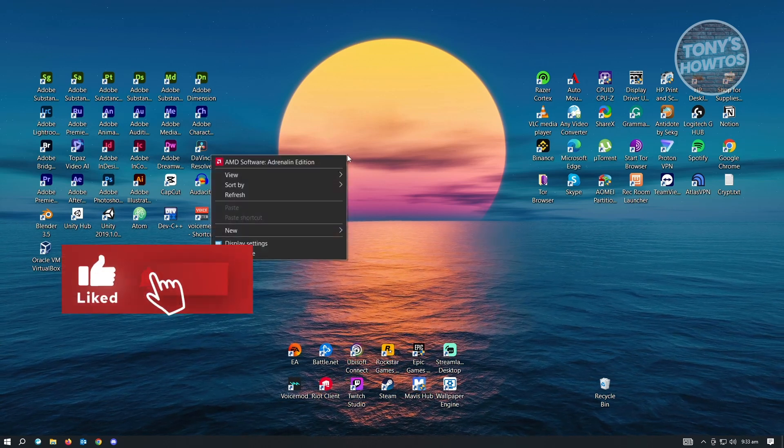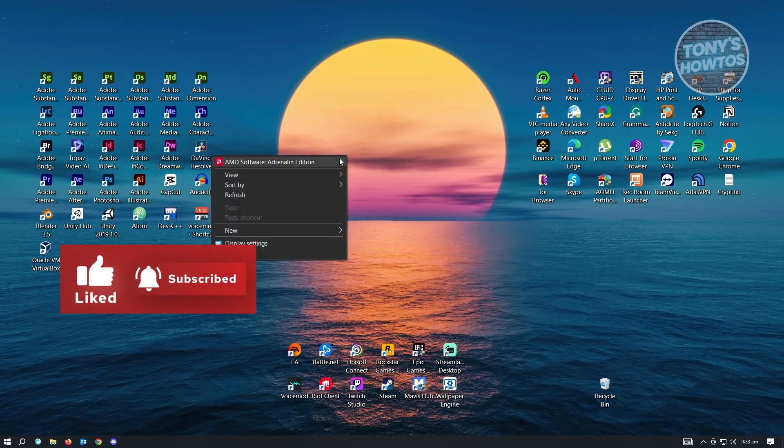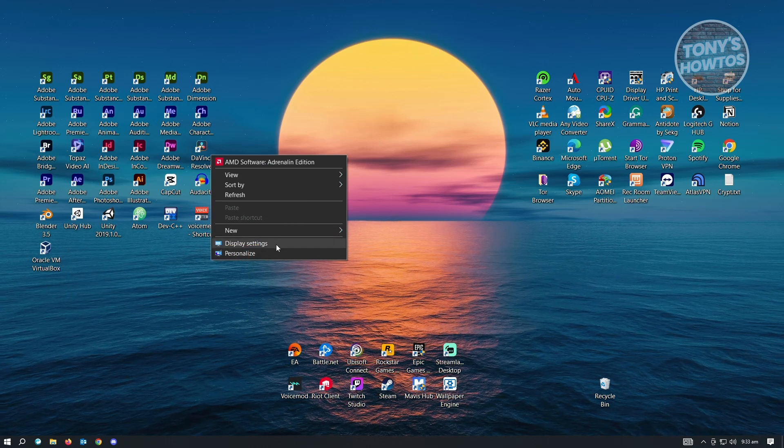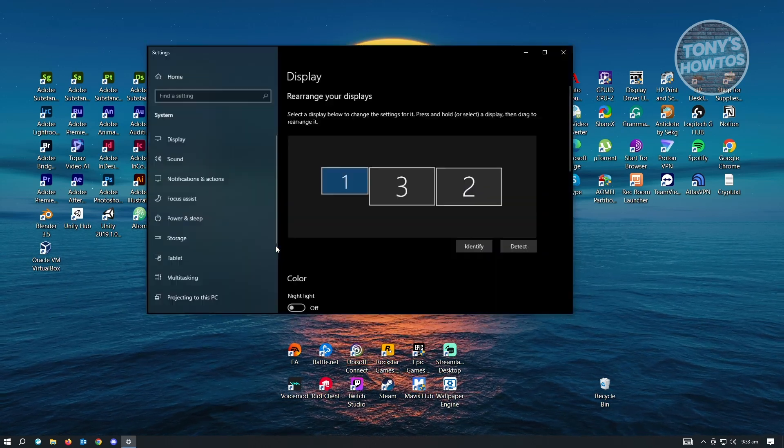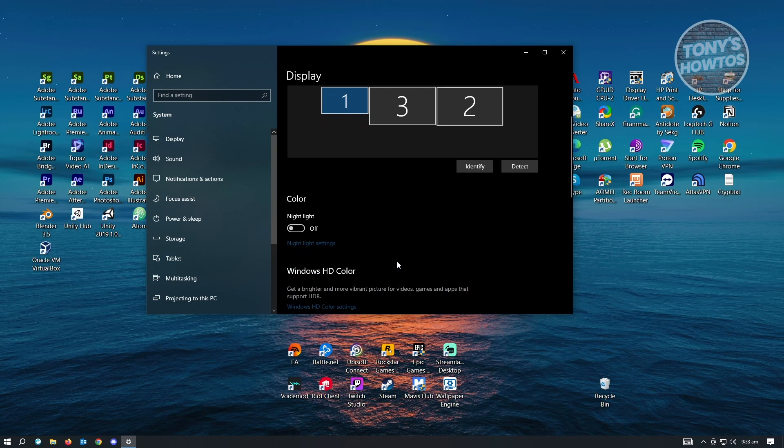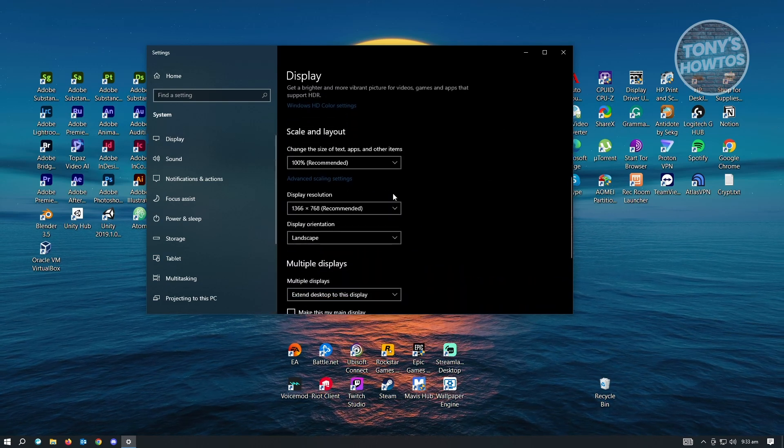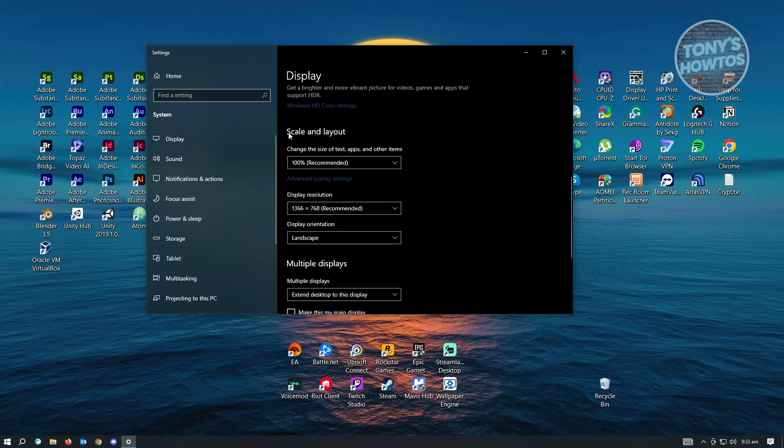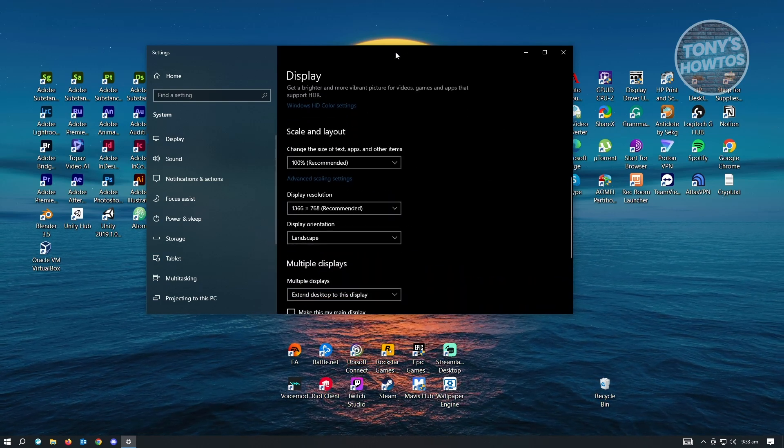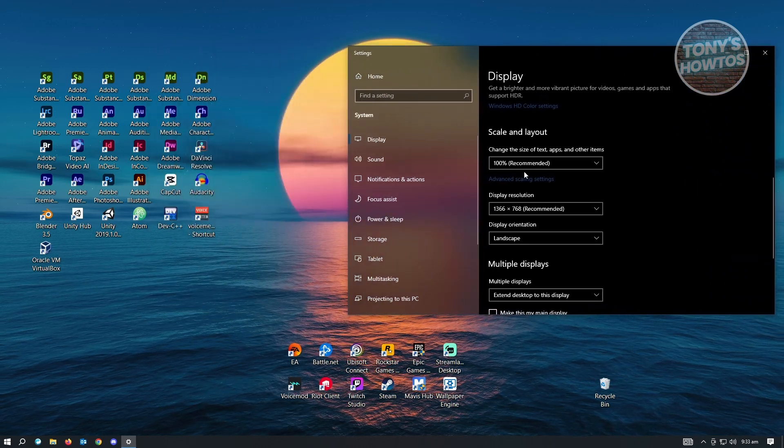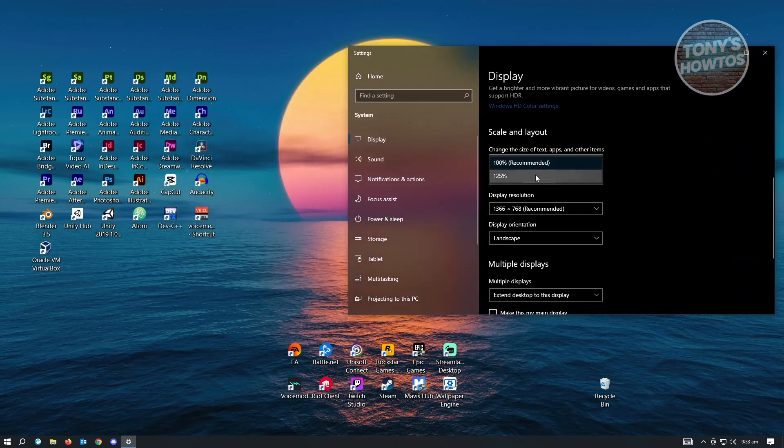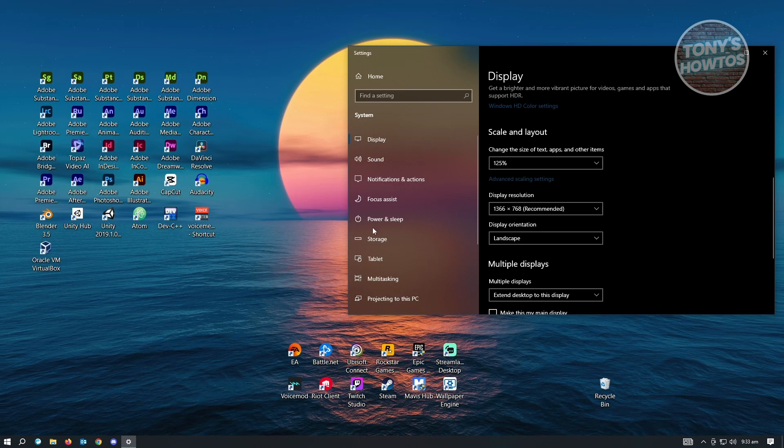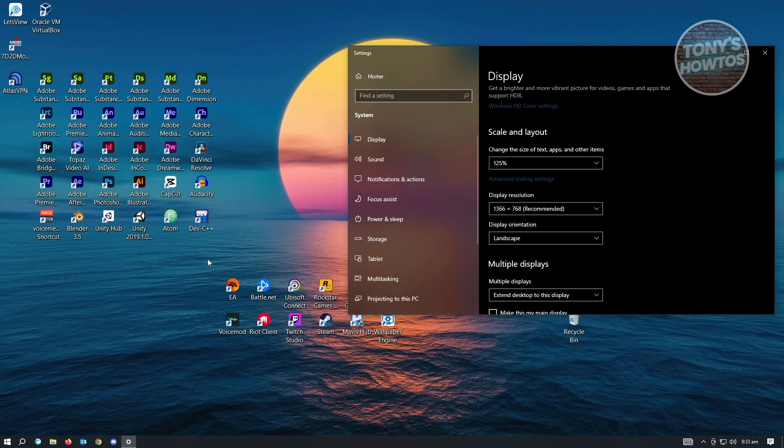So next setting that we want to adjust is display settings. Now here in the display settings, we can adjust a few things. Like for example, if you want to change the scale and layout here, you can actually change how things look. So if you set this to 125%, everything's going to look really big.